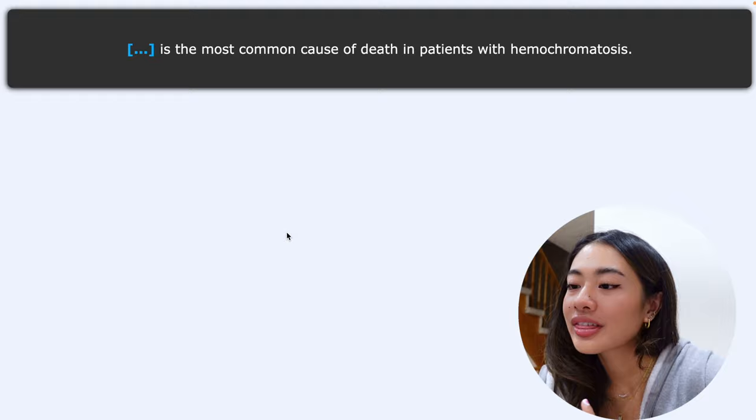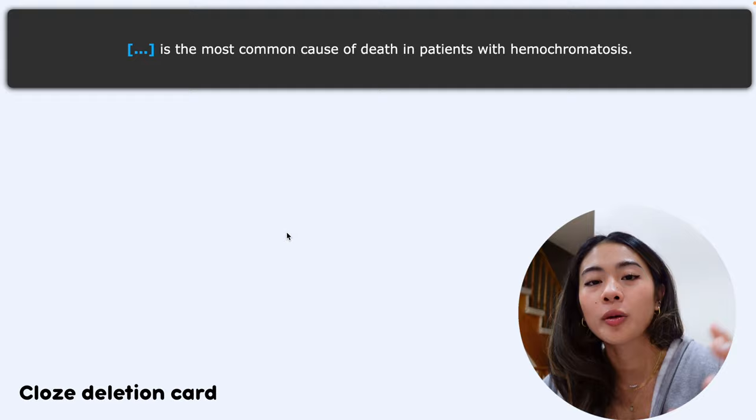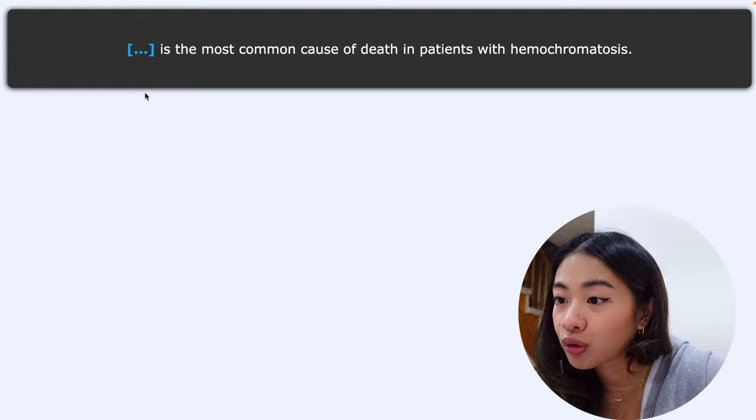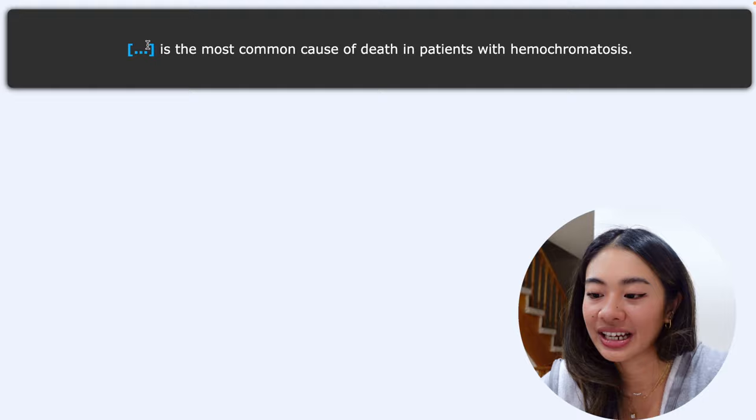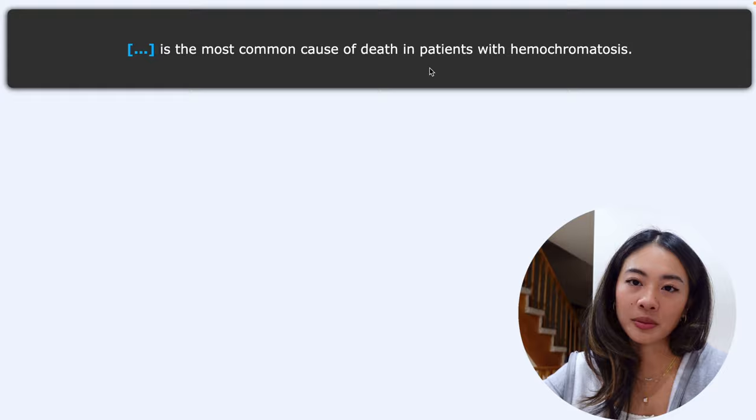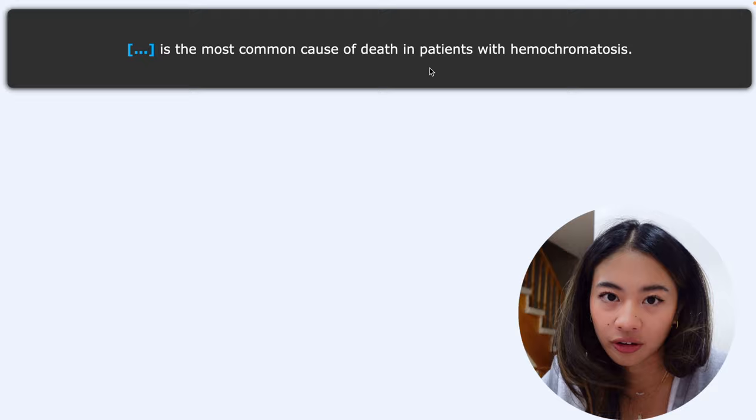So this is a cloze deletion card, and it involves removing specific parts of a sentence or paragraph, and prompting you to fill in the blanks. So in this kind of card, it allows you to create them with these hidden segments, and when reviewing, you're prompted to recall whatever this missing information is. So for this example here, it says blank is the common cause of death in patients with hemochromatosis, and if you press the space bar, you'll get the answer, which is hepatocellular carcinoma. There you go.